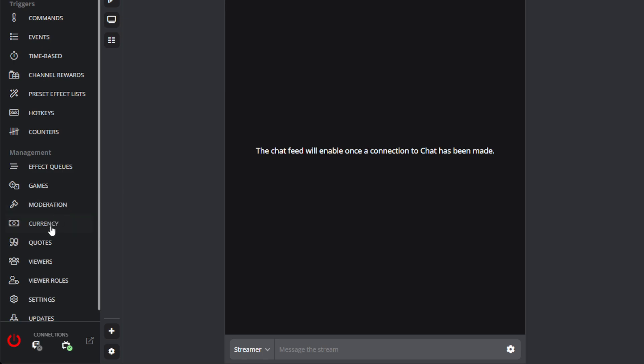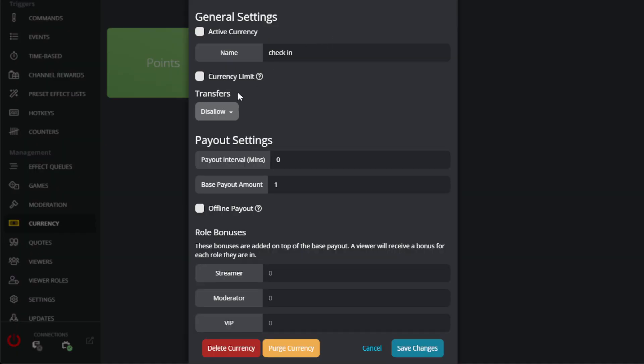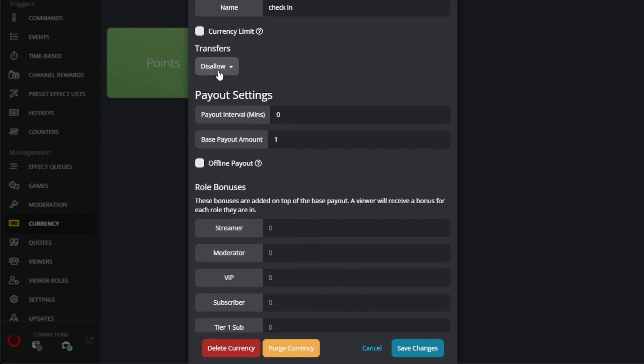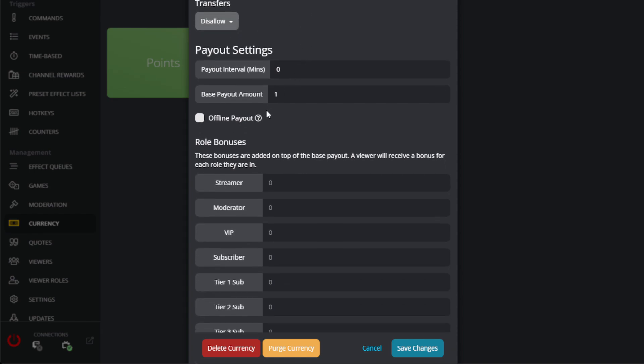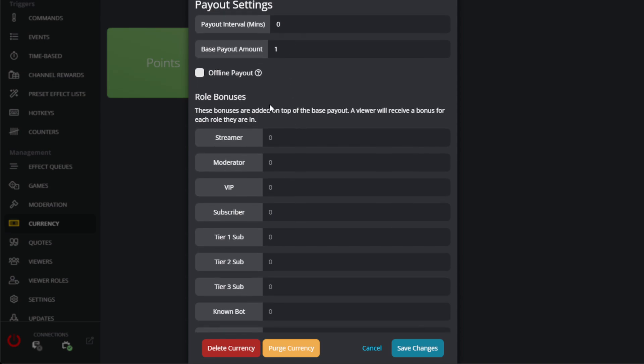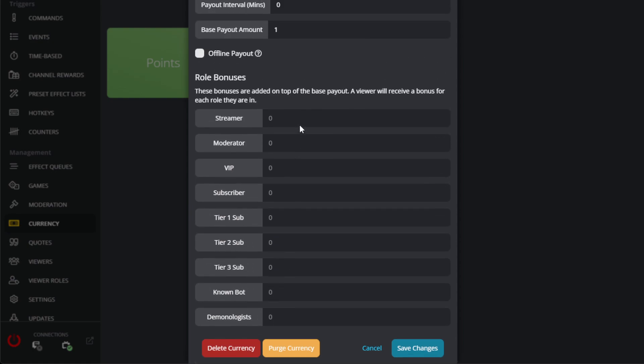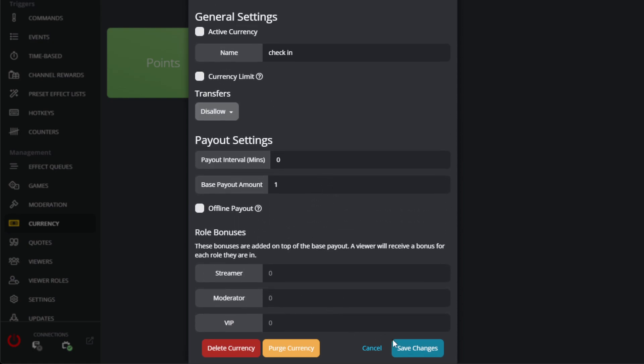So the first thing you're going to do is go over to your currency and you're going to add a currency. I already have one here, so I'm just going to show you my settings and hopefully that will help you build it the way you need. You'll write a name. So I just wrote check-in as the name. Make sure you uncheck active currency. This was one little quirk I ran into. If this is checked, then it's just going to give them the point each time they show up to stream regardless of clicking the channel point redeem. So turn off active currency. We're going to disallow transfer and we're going to change the base payout amount to one. Currency limit unchecked. Payout interval is zero. We're going to not have any offline payouts and none of these other bonuses here. So let's save these changes.